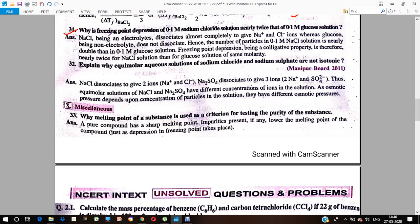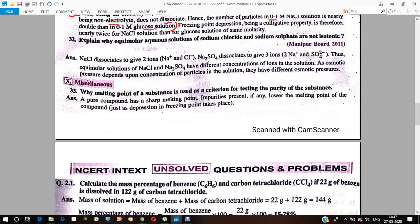Why is freezing point depression of 0.1 molar NaCl solution nearly twice that of 0.1 molar glucose solution? When sodium chloride is dissolved it dissociates into Na⁺ and Cl⁻, giving two particles. Glucose is a non-electrolyte and does not dissociate. Therefore the number of particles from NaCl is double that from glucose solution, because NaCl is an electrolyte and glucose is not.